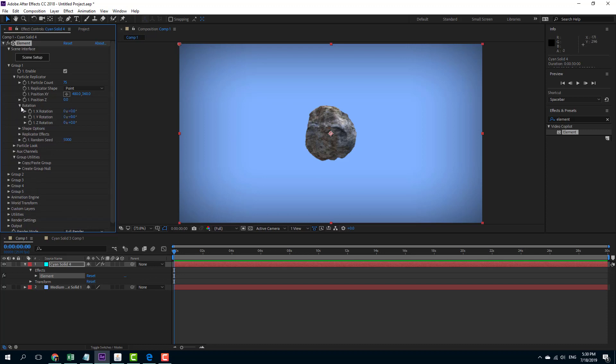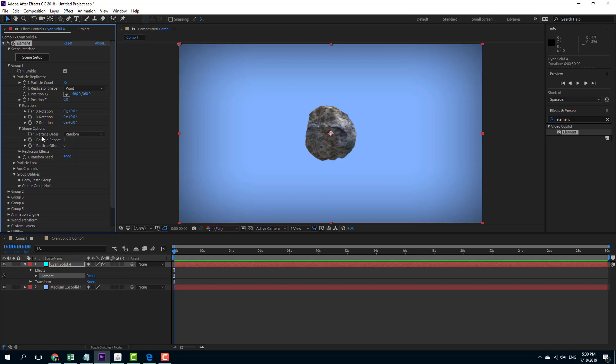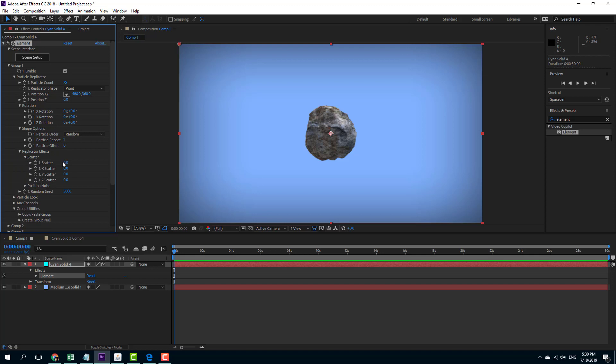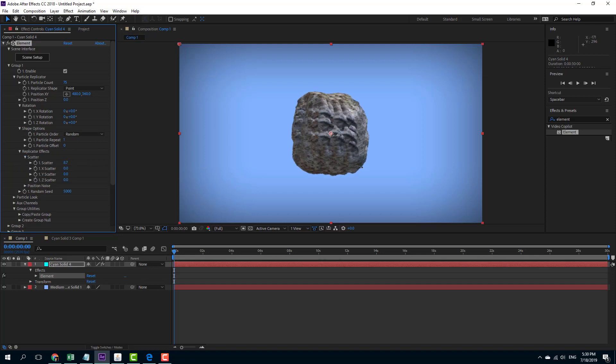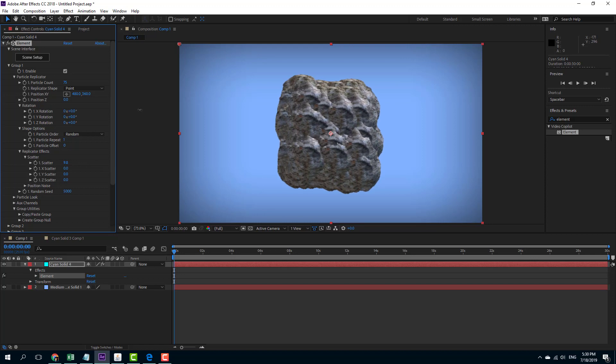I'm going to expand these options right here to work around with replicator. You can see that there's the random effect. There's the scatter effect right here as you can see. I'm just going to bump up the scatter. And you can see that the replication is happening.